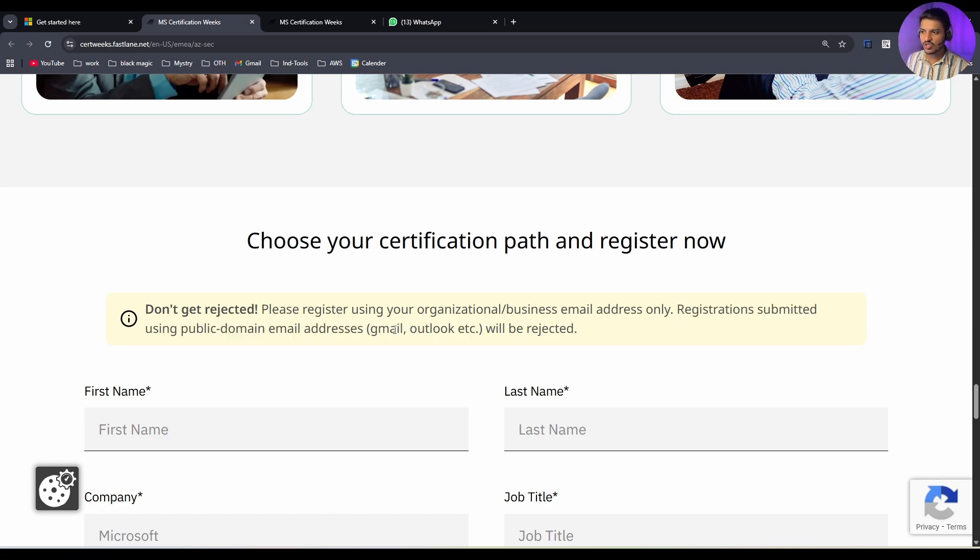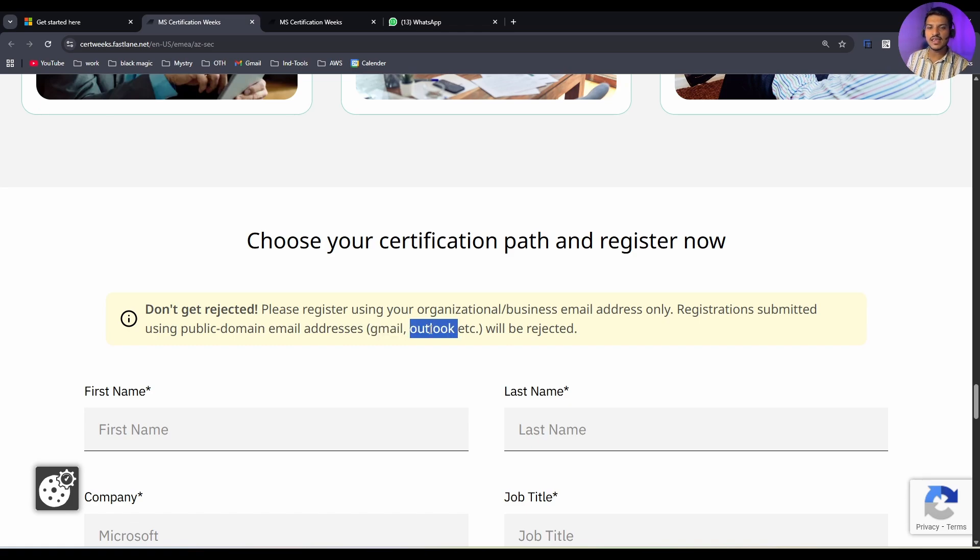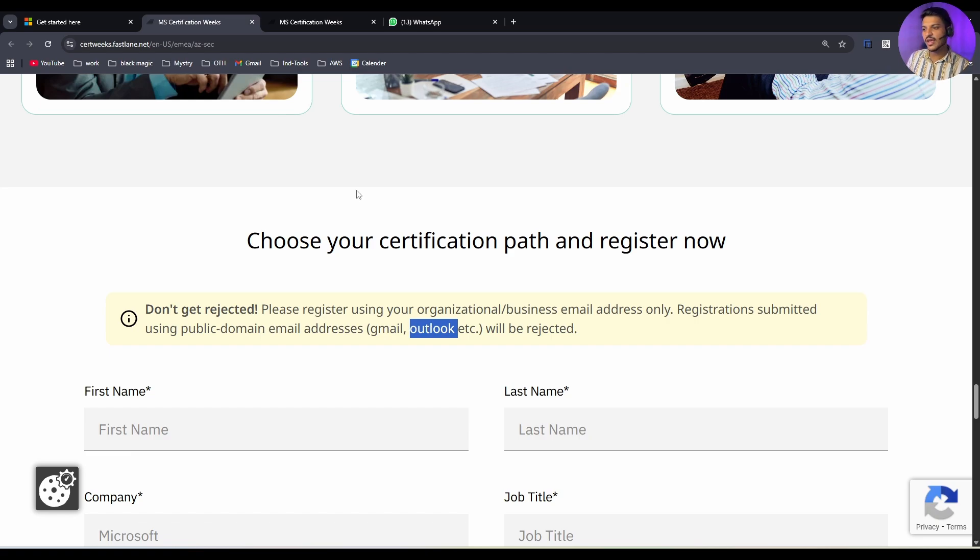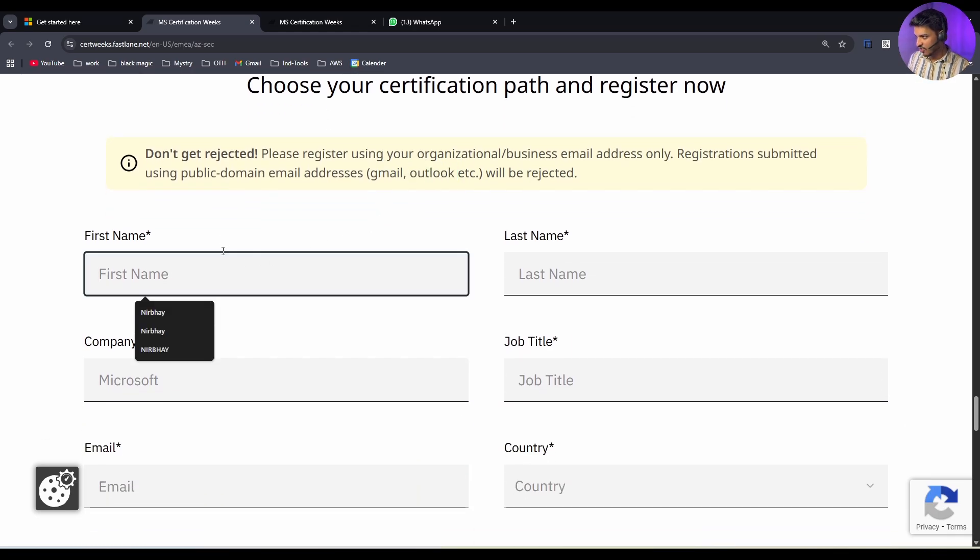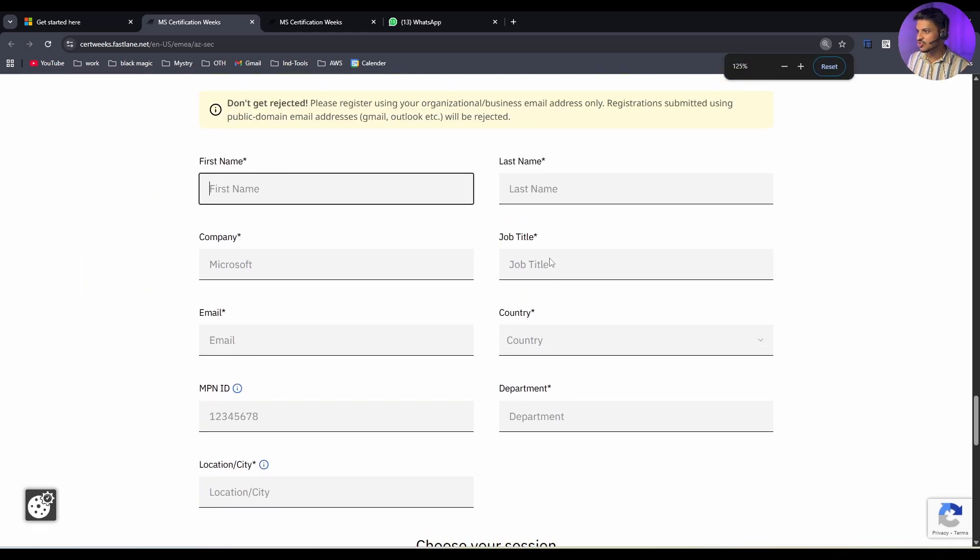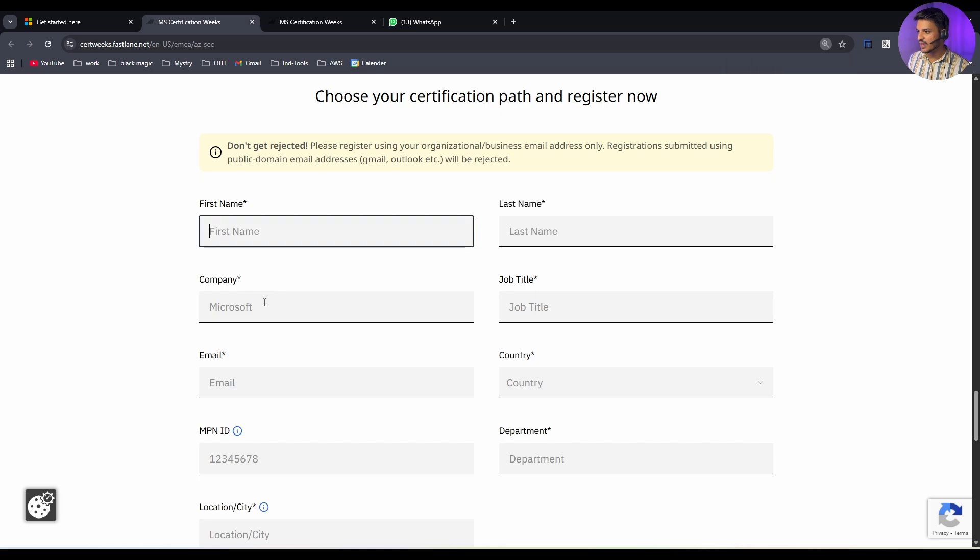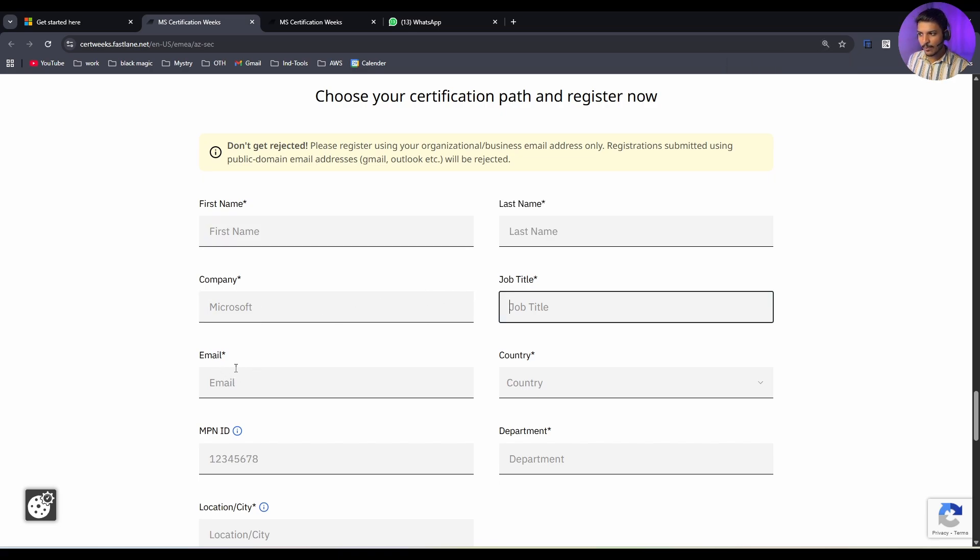You have to not use your Gmail or Outlook. You have to use your company's email ID only, like your name at your company domain. And your company should be partnered with Microsoft. If you scroll down, you have to provide your first name, your last name - let me zoom it out - and your company name, your job title, and your company email address, and country.